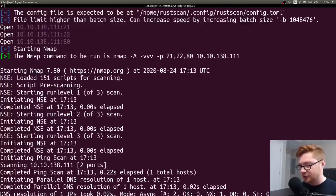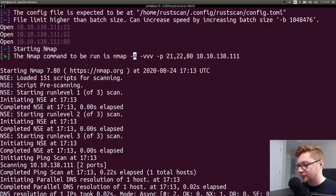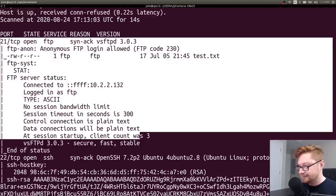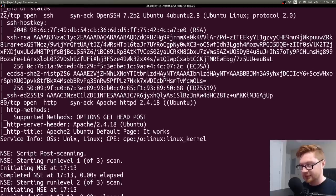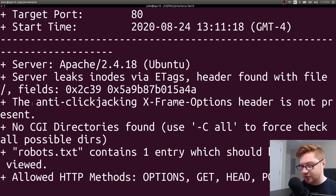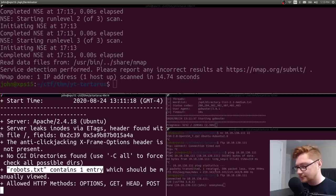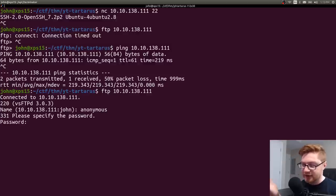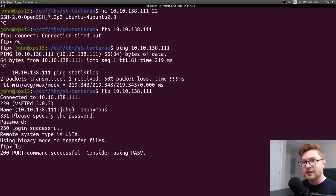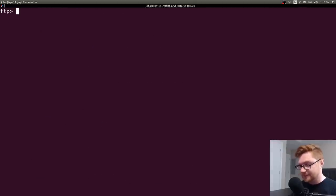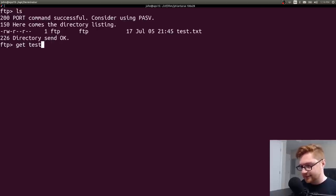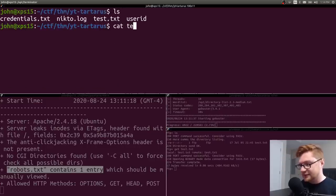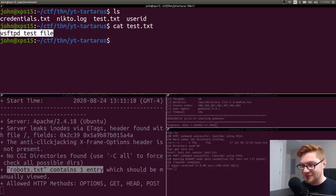So rustscan found these three ports very quickly. And now he's going to give that to nmap to do some actual enumeration with the aggressive flag and very verbose and those specific ports. So I really like rustscan. It looks like he's already finished. And there is anonymous access enabled and everything that we already found. Nikto found our robots.txt here. Robots.txt contains one entry which should be manually viewed. Anyway, let's get back to our FTP enumeration. If we're logging in as anonymous, we don't need to specify a password. So I can just slap enter there. And now I am connected and I can run ls to see the files on the file system. I do see this test.txt. We can go ahead and get that. Simply looking at that test.txt file, that's the classic VSFTPD test file.